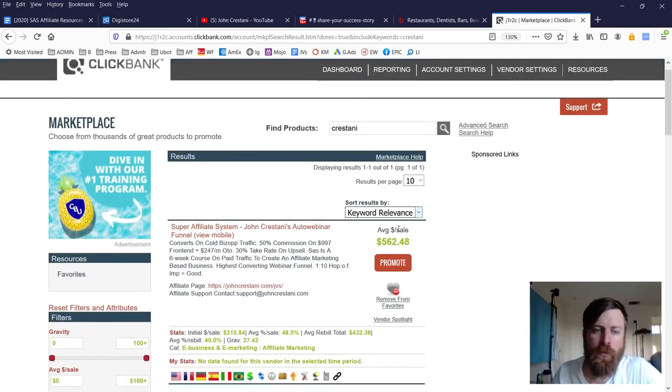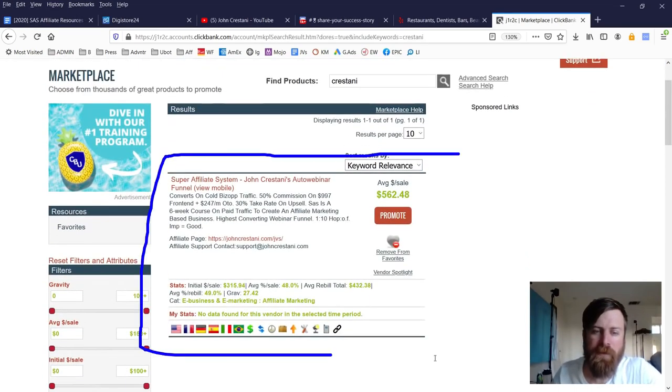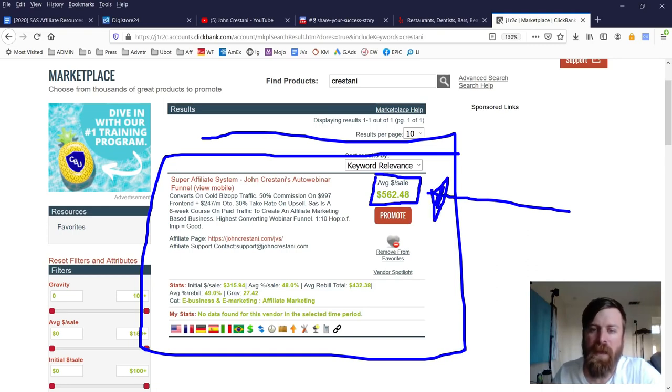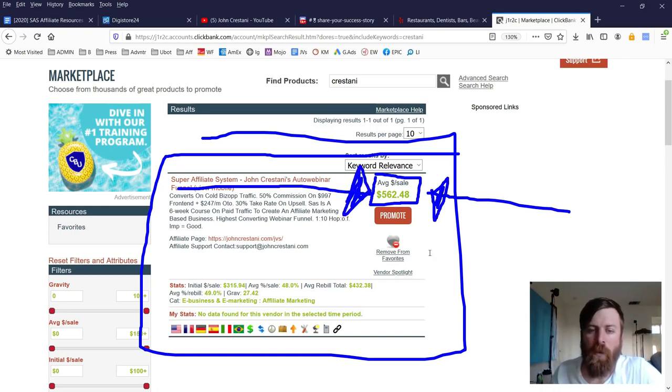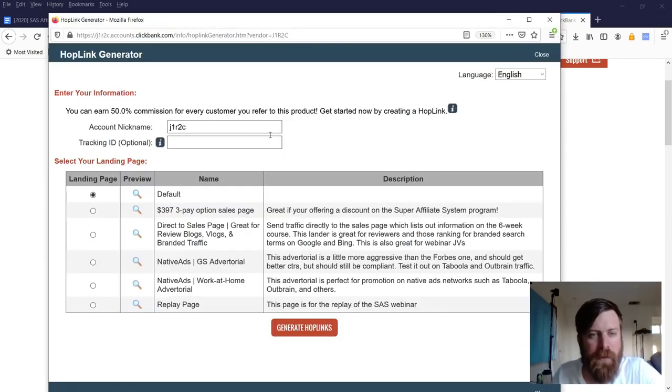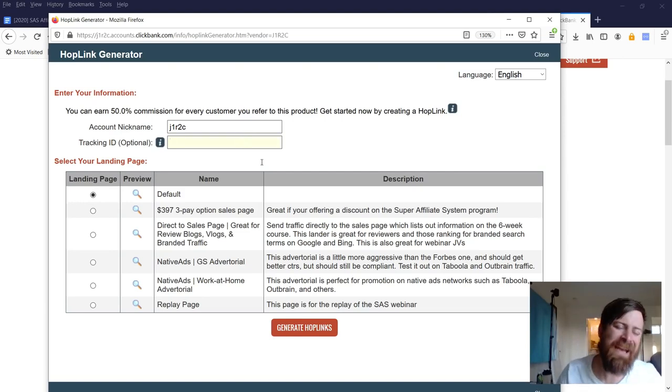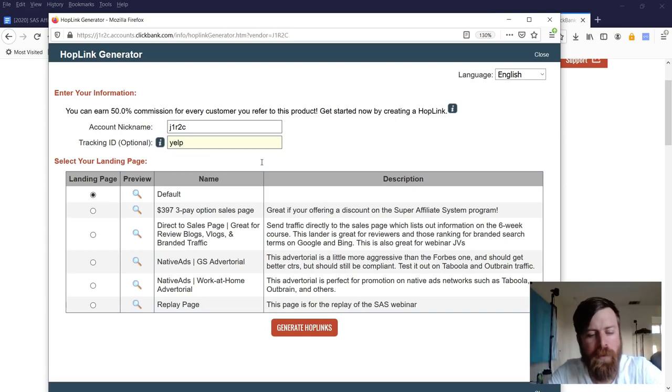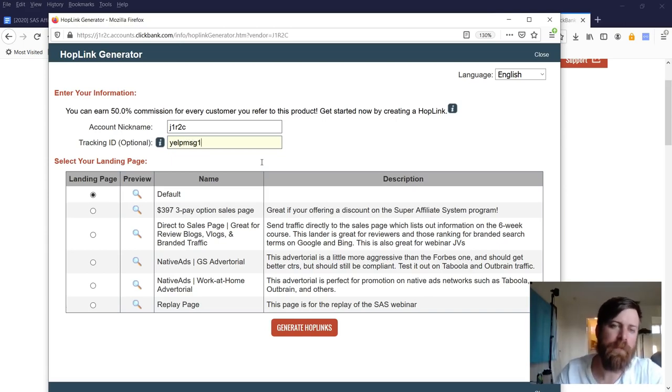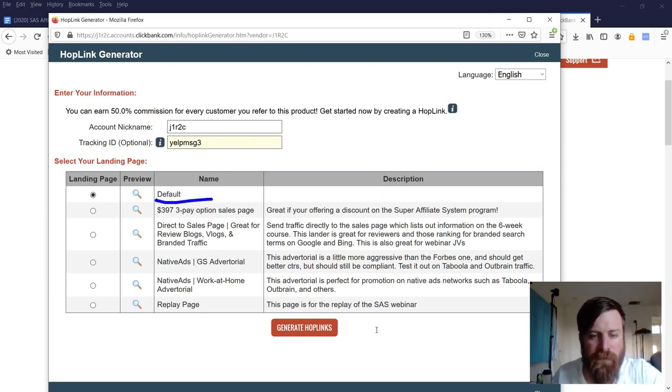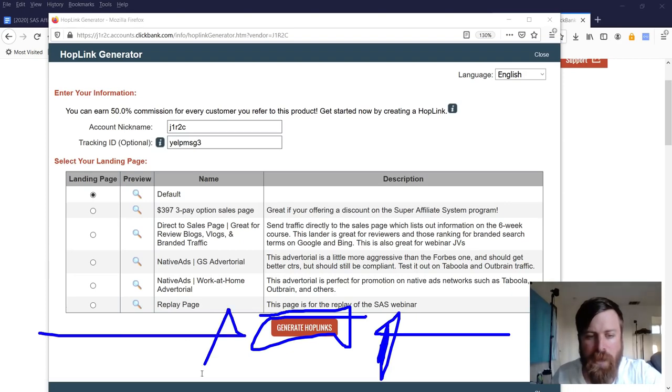Once you are in the marketplace, you'll want to go over here to where it says find products. And you can type in my last name, Crestani, right there. And then click this little search icon or the magnifying glass right there. Okay. Now that will bring up my product called the super affiliate system, which pays out on average $562 every time you make a sale. Okay. So what you'll do to get your link is you will click this button, which says promote right there. And you'll get a screen that looks like this. Now, in this case, what you'll do is, I like to add tracking IDs. This is sort of a pro tip, but I'll write Yelp message one. Okay. And then, we could do Yelp message three and just leave it set as the default link. And you click generate hop links right there to generate your hop link.